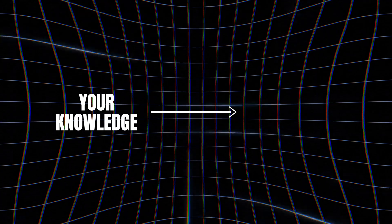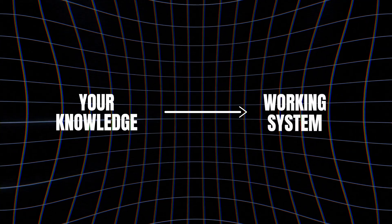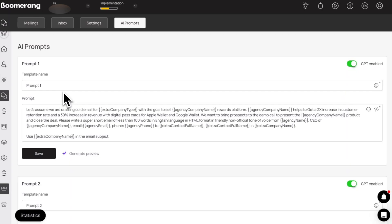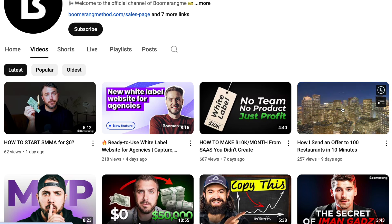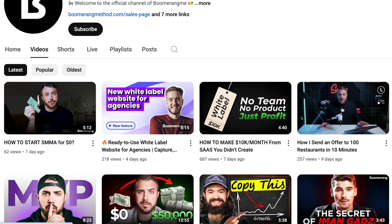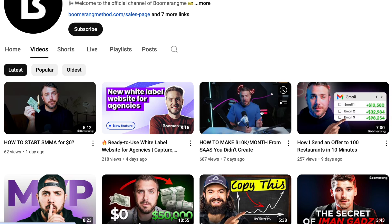Today we're going to take everything you already know and turn it into a working system. You already know how to launch your agency with zero dollars — how to send emails, set up branding, and automate the whole thing. And if you don't, check out our previous videos; links in the description or in the corner of the screen. Watch this video only if you've seen the earlier ones, because this is the final piece.